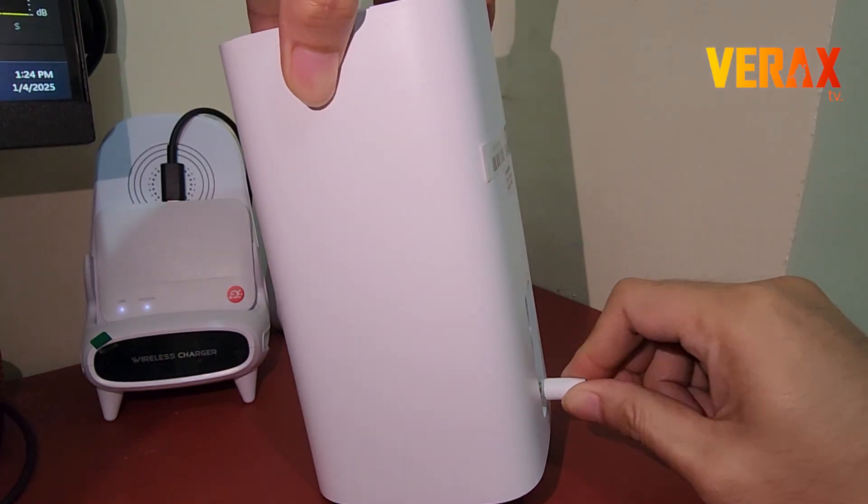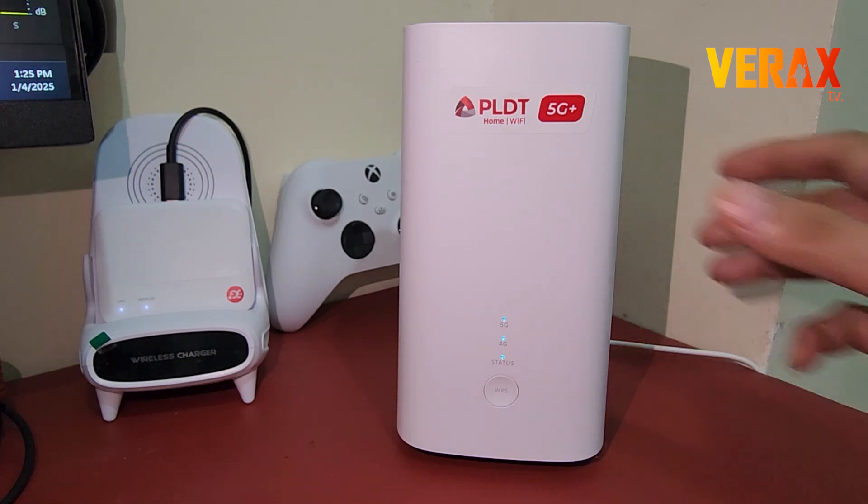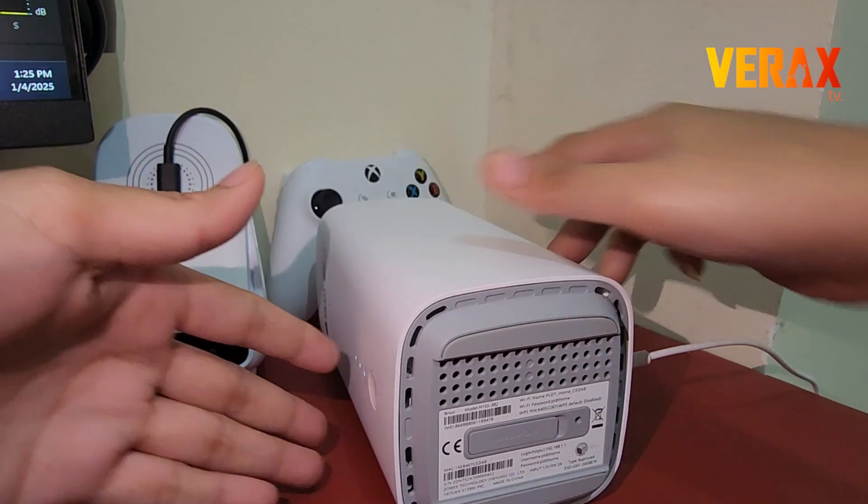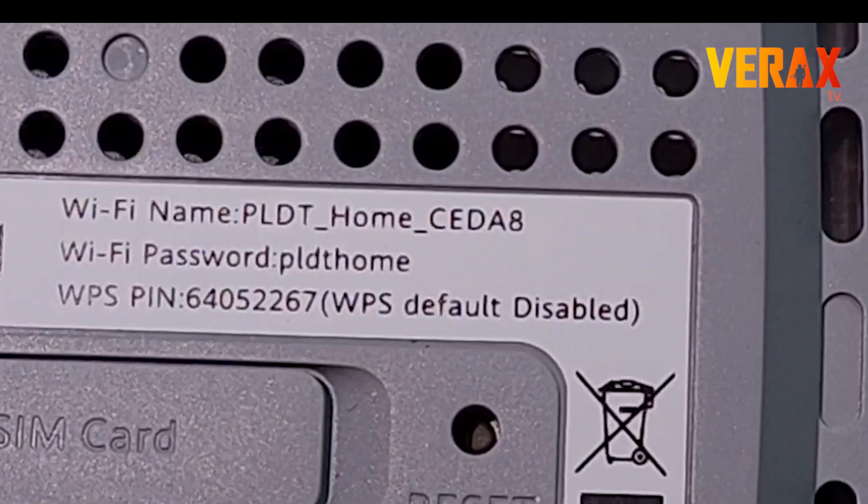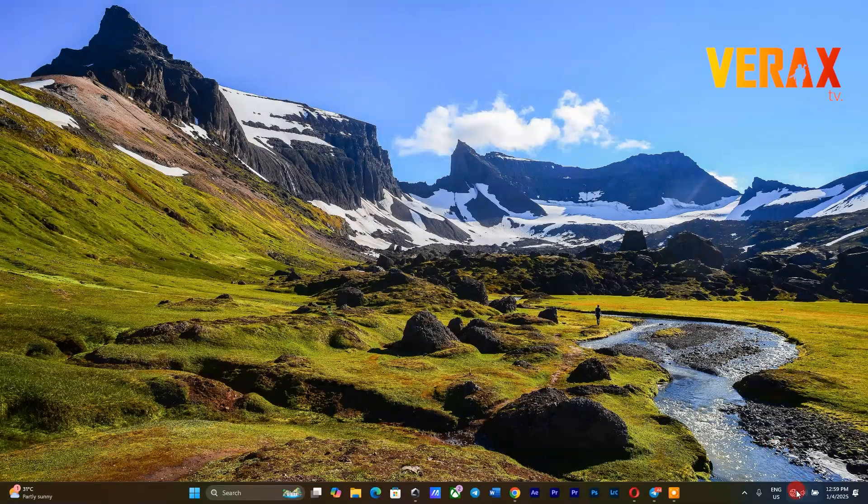Power on the device by connecting the power cord. Once booted up, connect to the modem by using the default Wi-Fi name and default Wi-Fi password provided at the bottom of the modem.